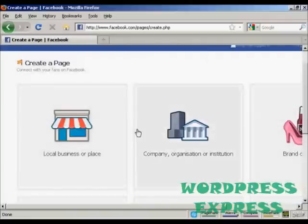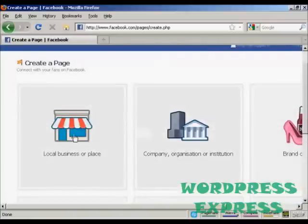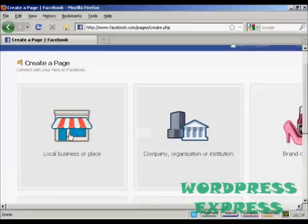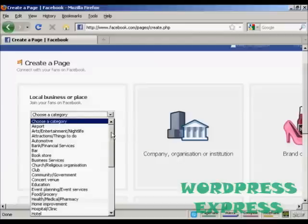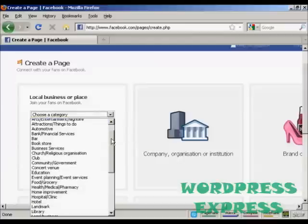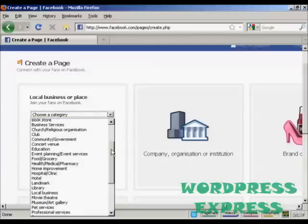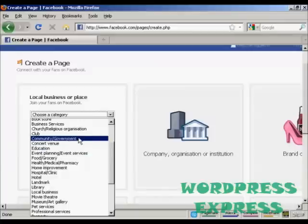I'm going to have a fan page for a local place, so click here where it says local business or place. We'll choose a category — this is for a village hall, so let's say community and government.